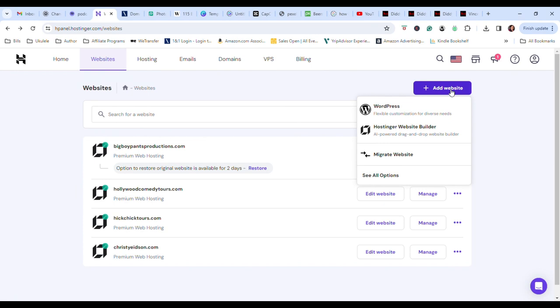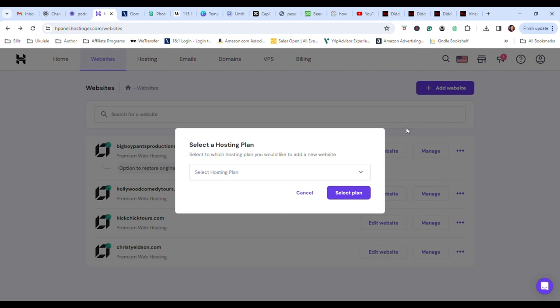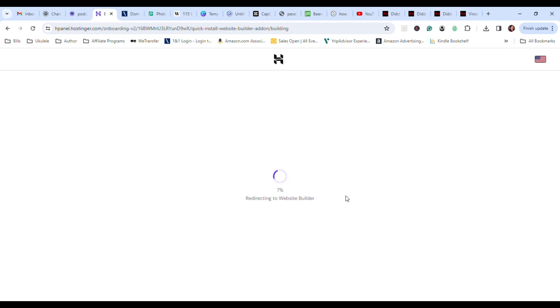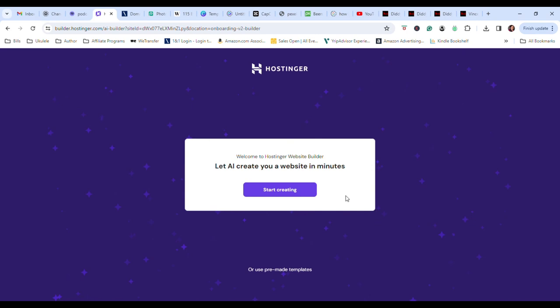Choose which hosting plan you have. Click. It's thinking about it. I've got a slow connection, so forgive me. Here we go. You can make AI choose it, but I choose pre-made templates. And then a whole world is opened up to you. You can choose any template you want. It has categories.